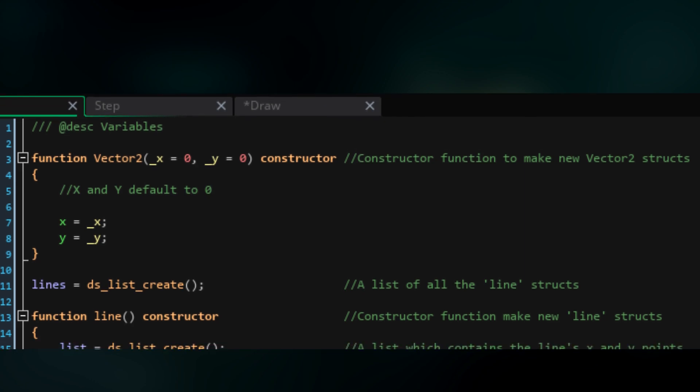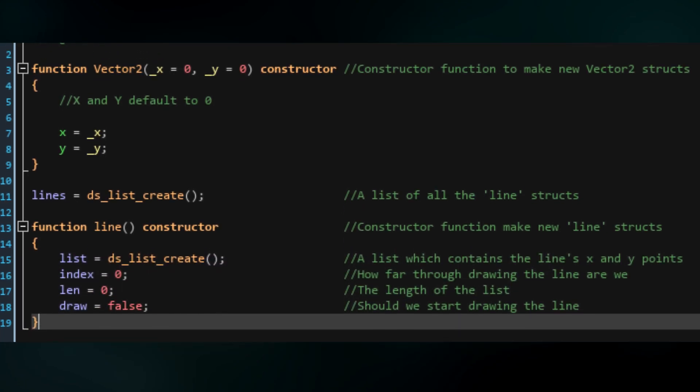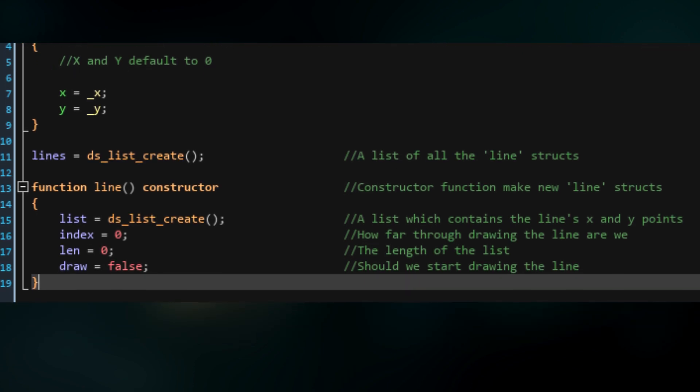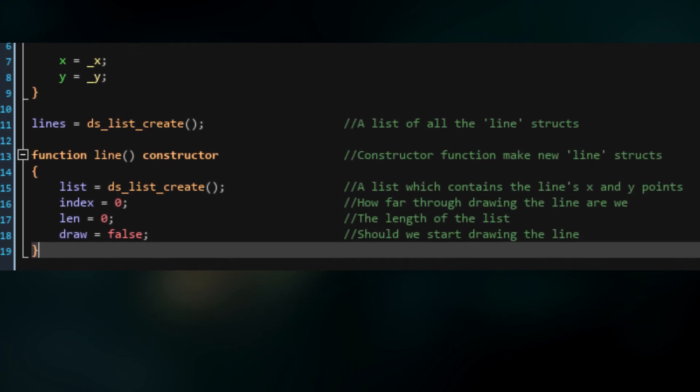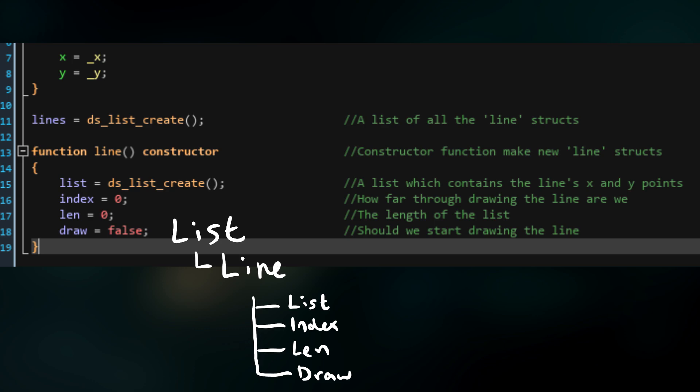Then I'll make a list called lines, and this will just contain all of our lines. Next I'm going to make another constructor function, this time for a line struct. The basic setup of all our code is that we have a list of these line structs, and each struct contains its own list which will store all the x and y points that it goes through. Each struct also has an index variable which tells us how far through drawing the line we are, a len variable which tells us the length of the list, and a draw variable which tells us if we should start drawing the line.